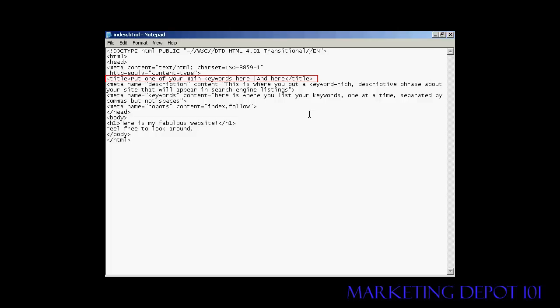This will be the bold blue line, which is the clickable link that will take someone to your website, and it will generally be the title from the website that will be displayed. So you want to make sure that you have one of your main keywords in there. And if you want to have a descriptive phrase or something else like that, that's fine.